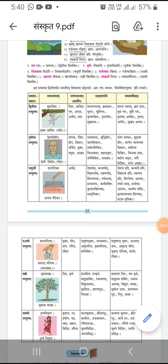Now we will study the third sentence: Vruksheshu khaganam nivasayya nidani santi. It means on trees there are nests so that birds can live in the nest.